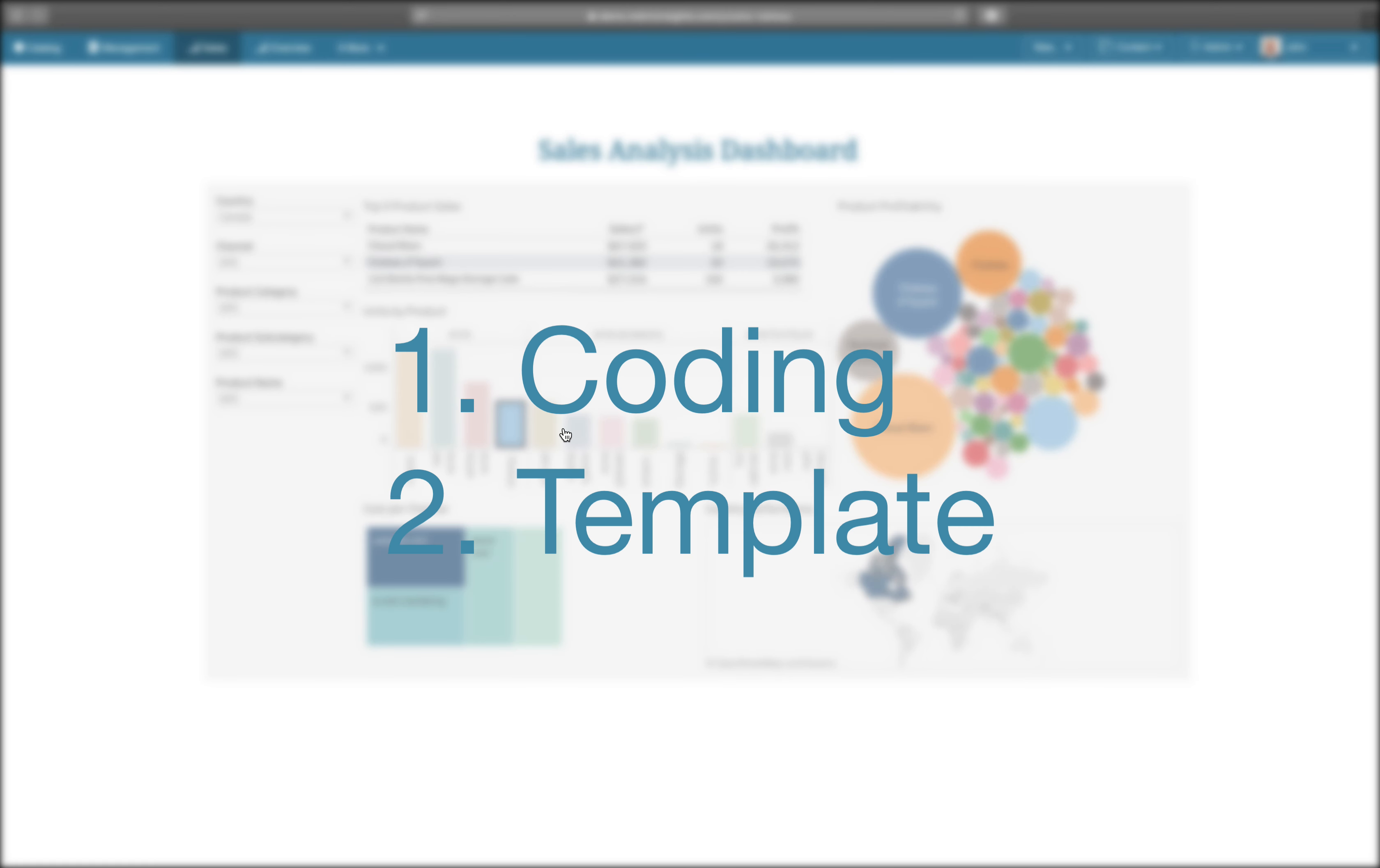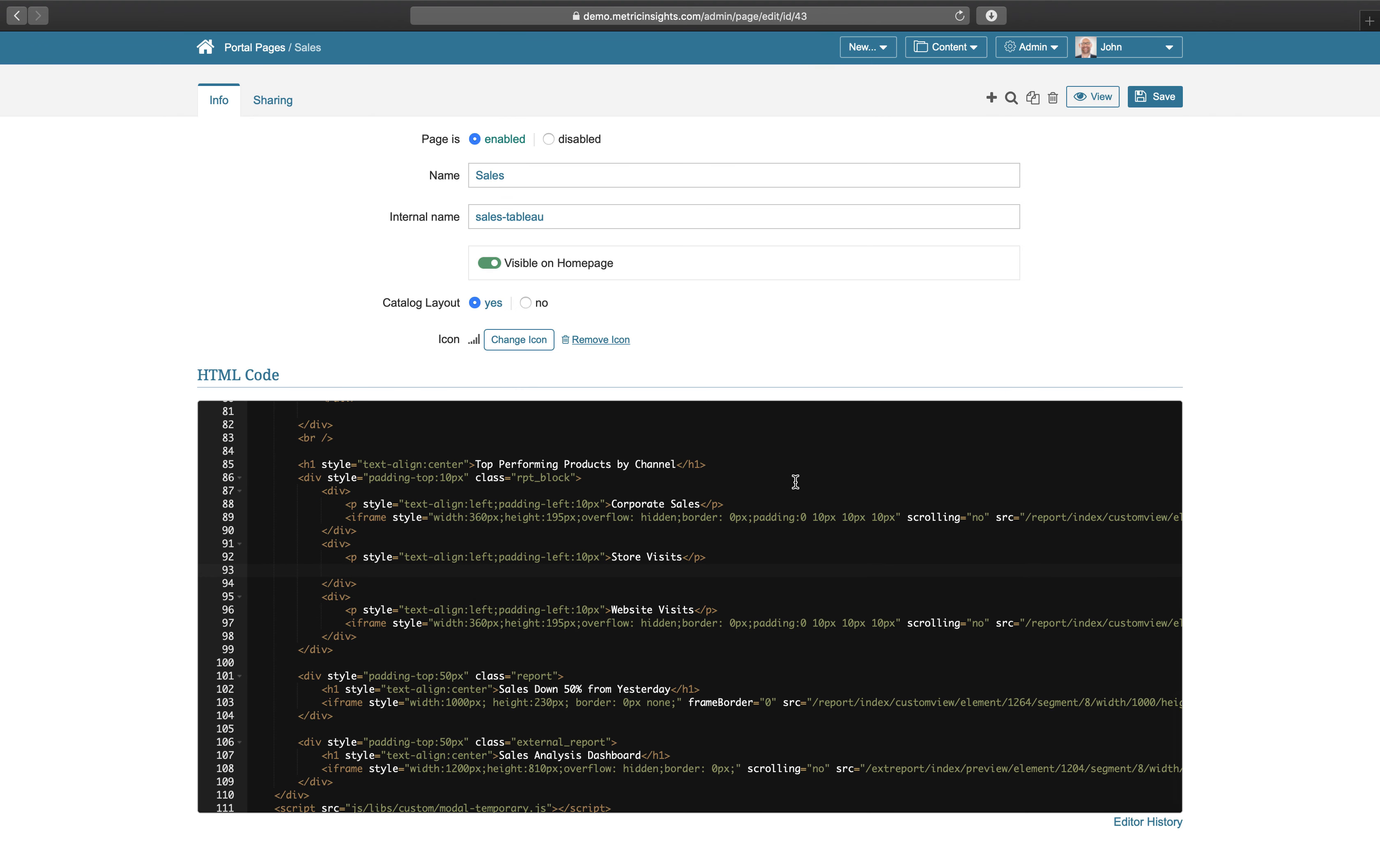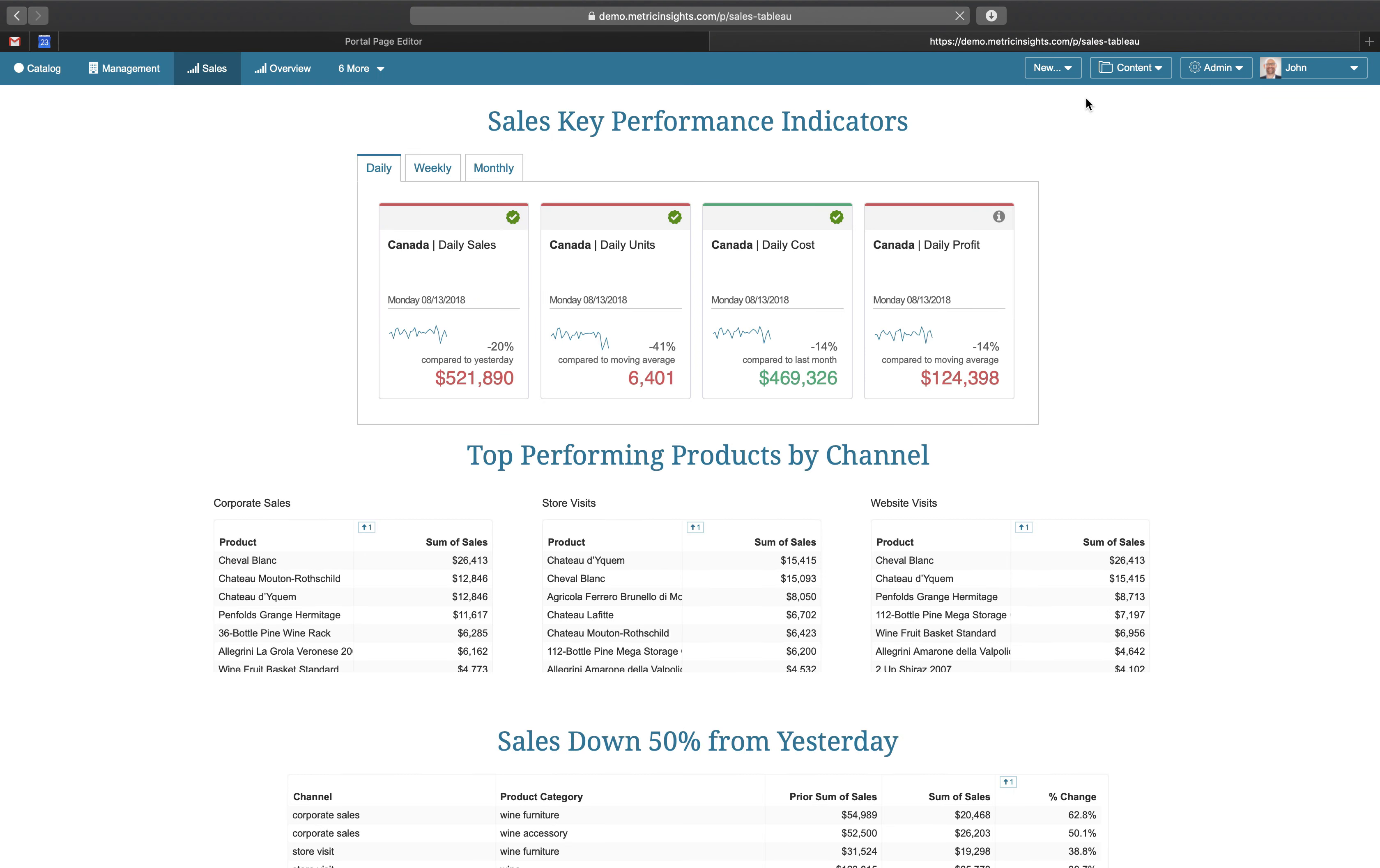There are two ways that portal pages can be created. Pages can be hand-coded from scratch using HTML, CSS, and JavaScript.